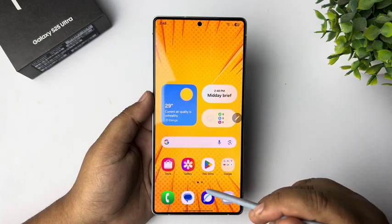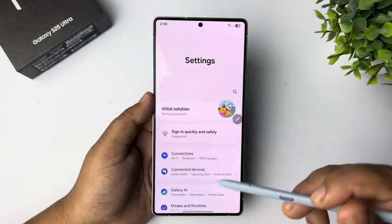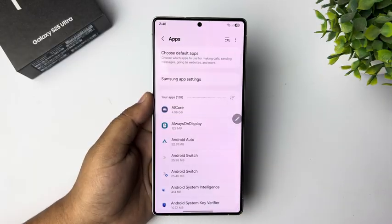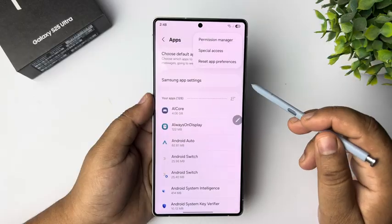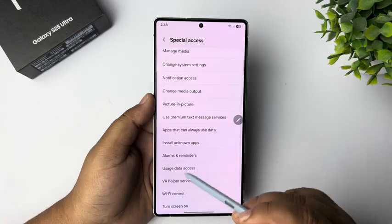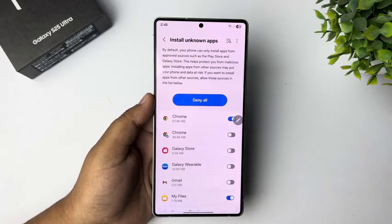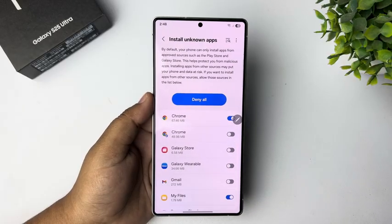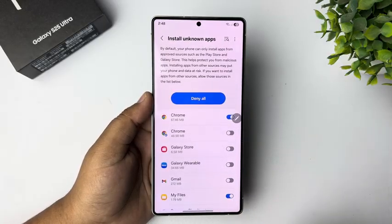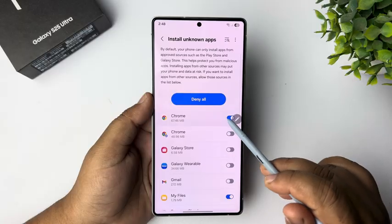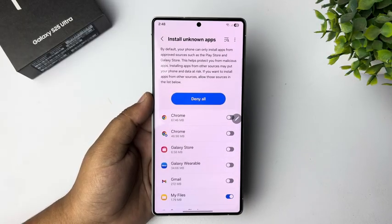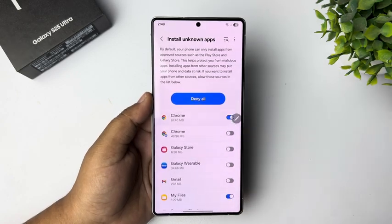To install unknown apps, go to your phone settings, scroll down and tap on Apps. Tap the three-dot menu and tap on Special Access. Scroll down and tap on Install Unknown Apps. Now enable install unknown apps for your browser or app — for example, I want to download unknown apps using Google Chrome, so I'm turning on Google Chrome in this list.